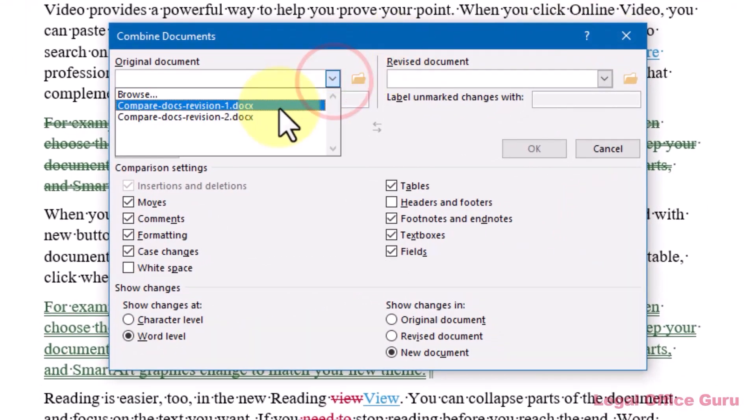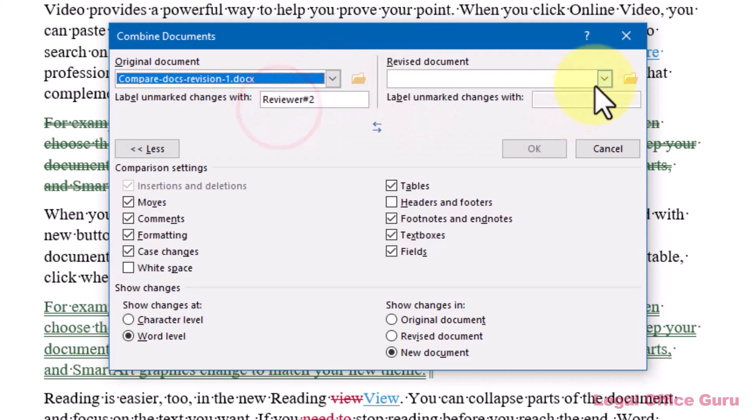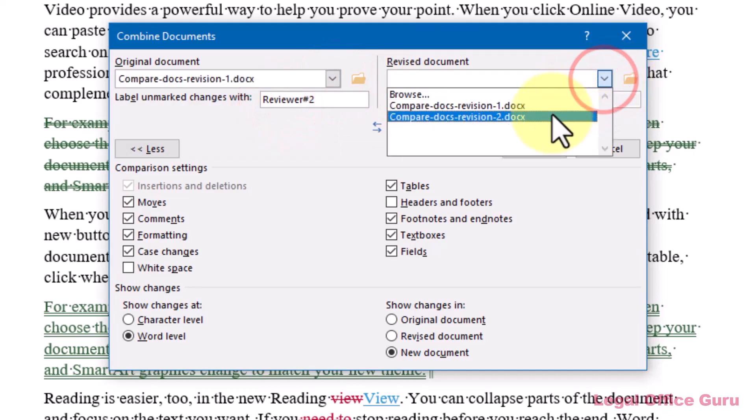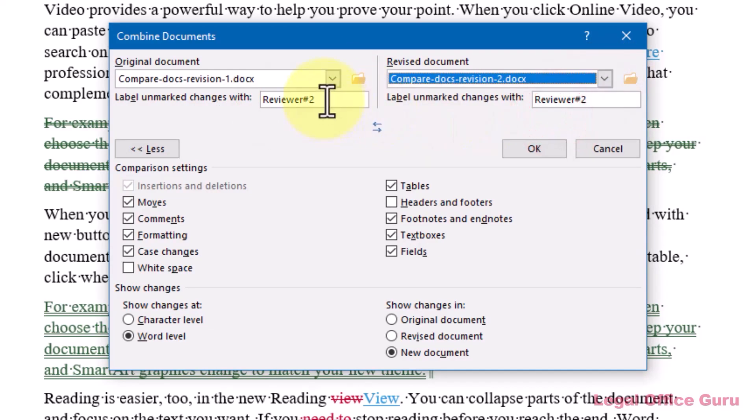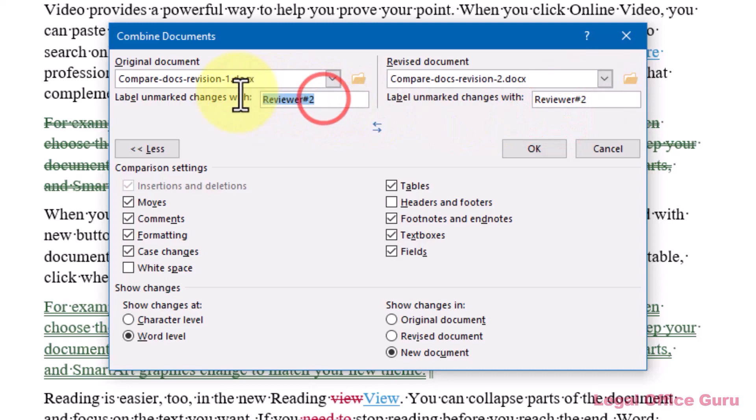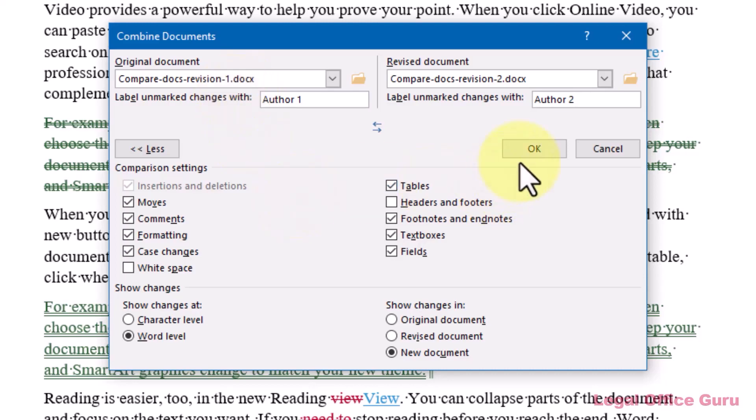Find document number one, and document number two. And here I'm going to change this to author one, and this to author two, and you'll see why in just a moment.